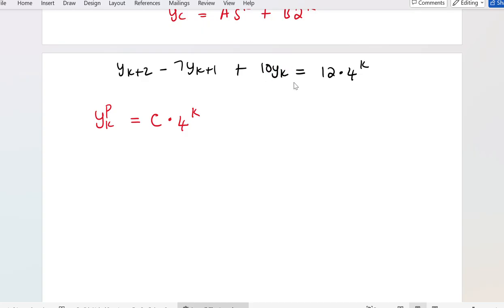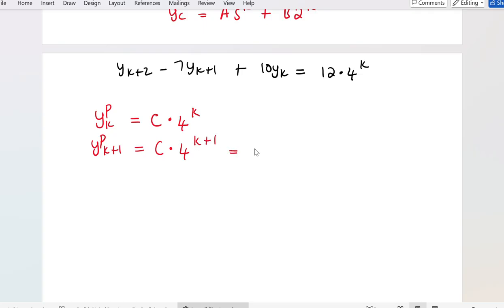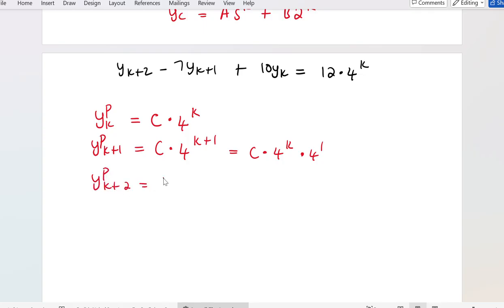I also need the particular integral for k+1 and k+2. So y^(p)_{k+1} = c · 4^{k+1} = c · 4^k · 4, and y^(p)_{k+2} = c · 4^{k+2} = c · 4^k · 4² = 16c · 4^k.